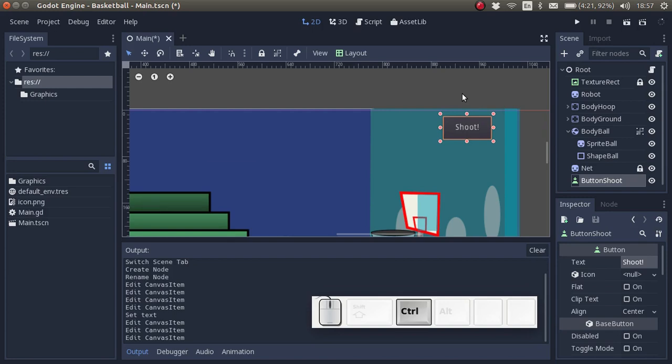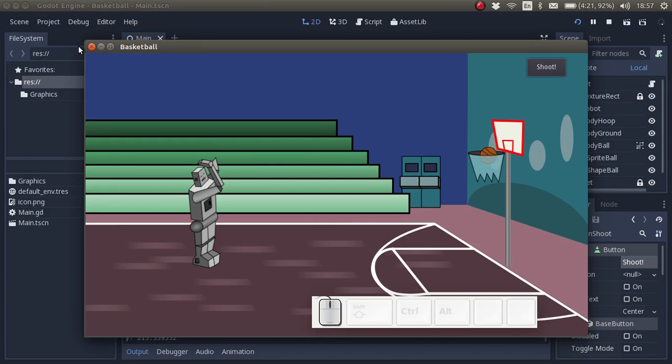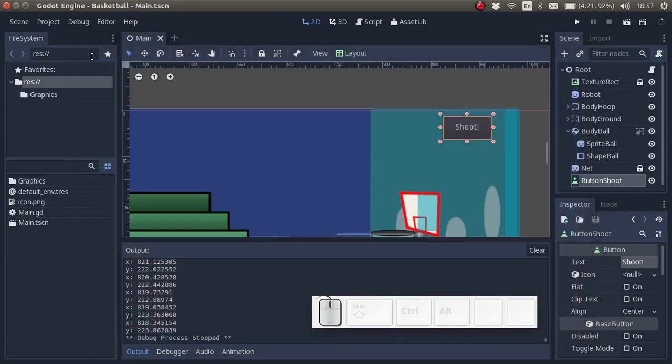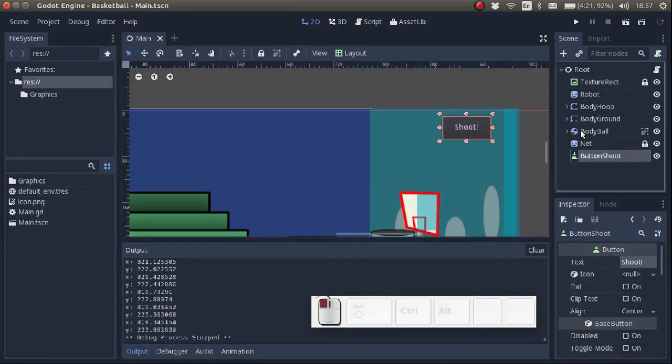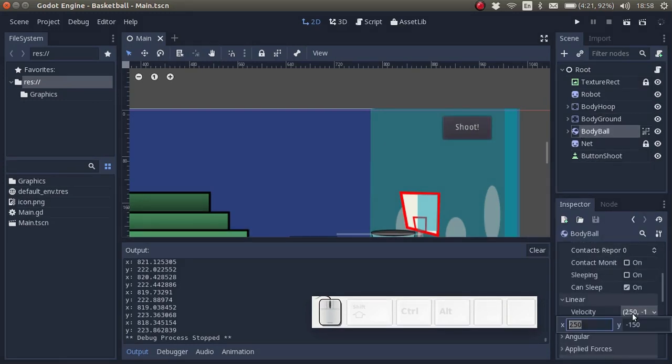That's a very simple way to add a button. Let's test it. Here we have the button, we can click on it, but it doesn't do anything yet. So the first thing we have to do now is to set the velocity of the ball to 0, 0.